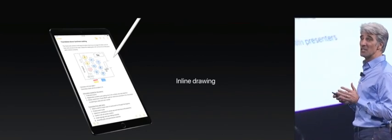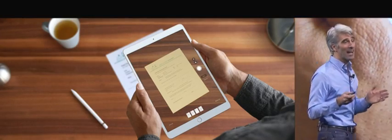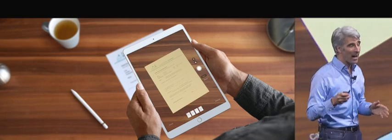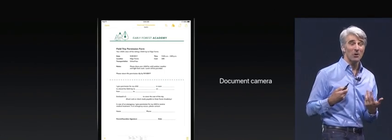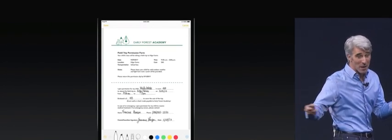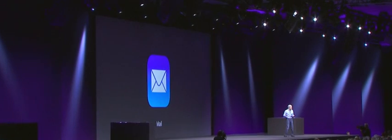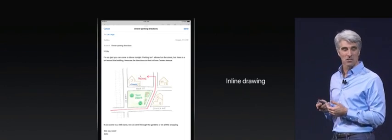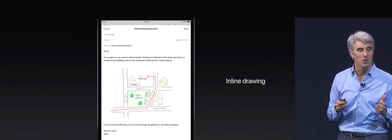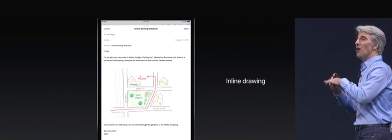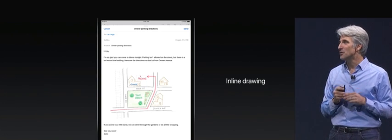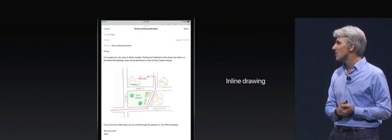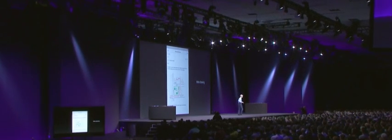Of course, sometimes we still have to deal with paper. So Notes now has a built-in document scanner. It can correct perspective and contrast. And when you bring the note in, you can mark it up with your pencil. And we've integrated markup into mail as well, so you can personalize your mail messages with inline drawings. Now, for a look at all of these great new Pencil features, I'd like to introduce the man who heads iPad software engineering for us, Toby Patterson, for a live demo.